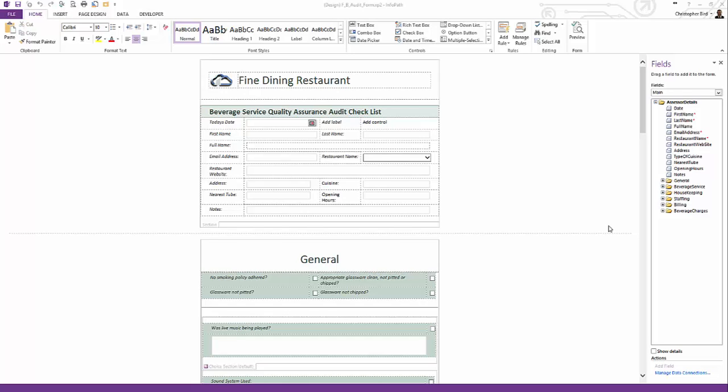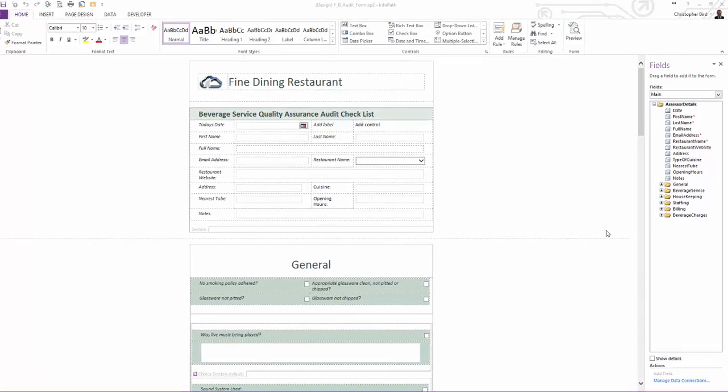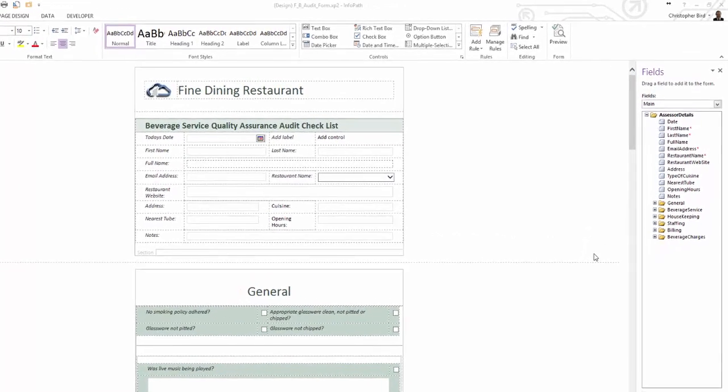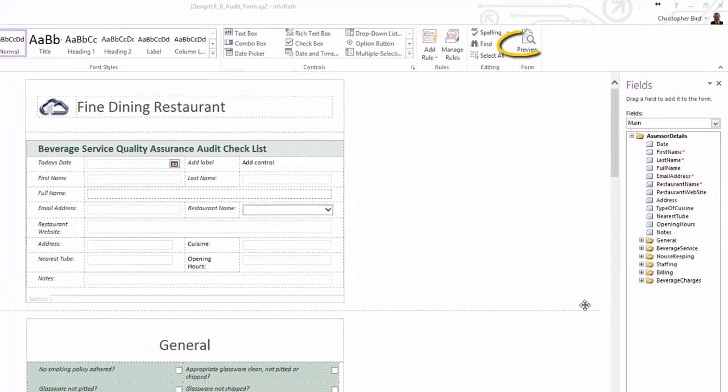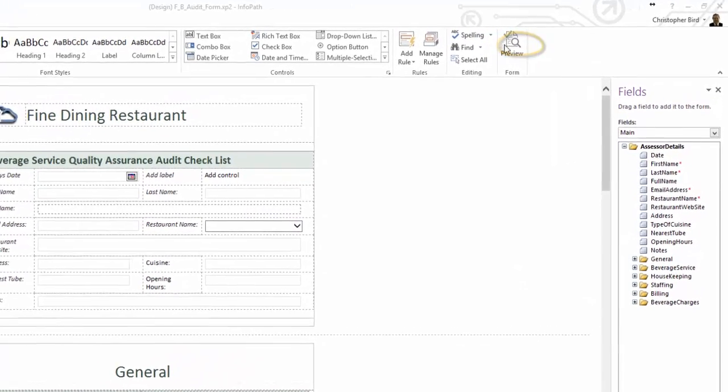In our case, users will use MS Office 365 SharePoint site to fill in and submit the form. So let's show you the filler. If we click the preview button, we open InfoPath Filler.